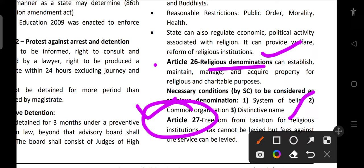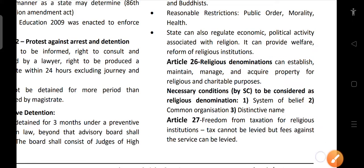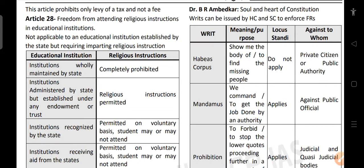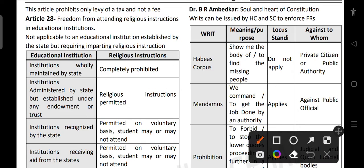Article 27 deals with freedom from taxation of religious institutions. Tax cannot be levied but fees for services can be collected. We cannot collect religious tax — it cannot be made compulsory. However, in the case of fees, certain temples have entry tickets, and such fees can be allowed. This article prohibits only the levy of tax, not a fee.